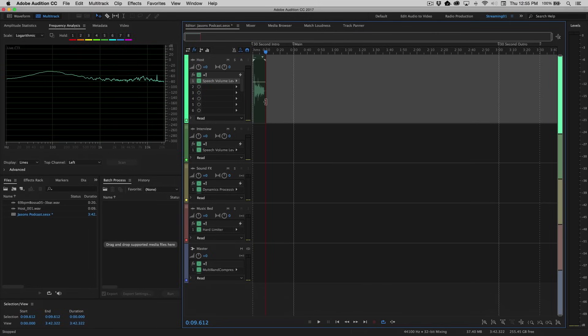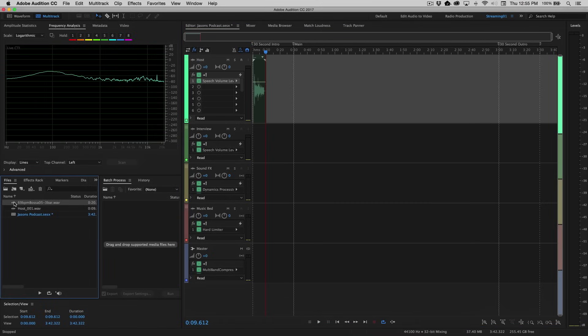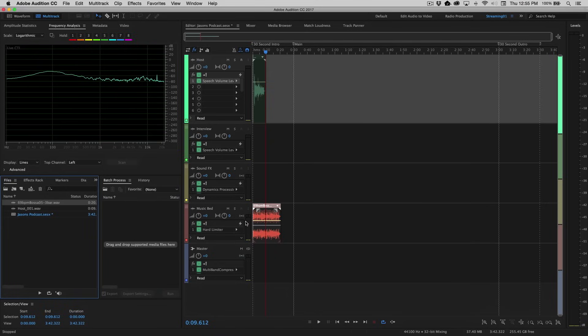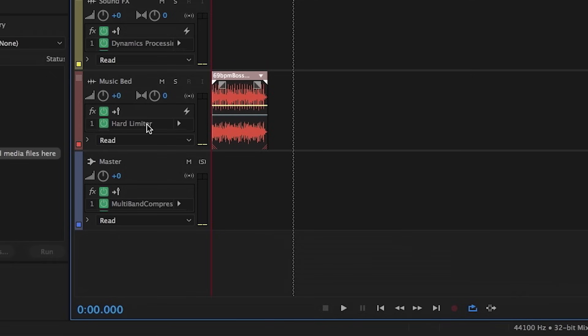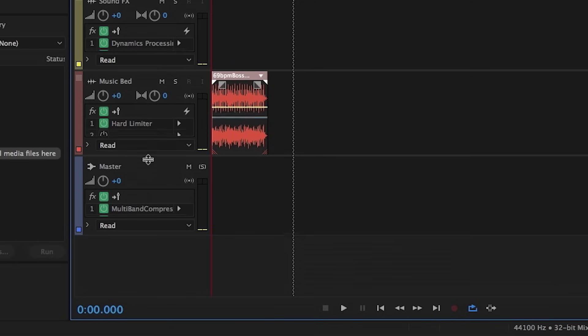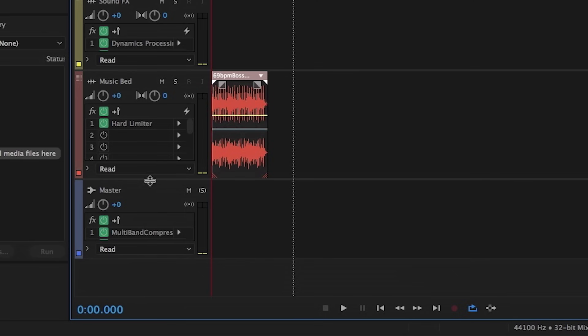So at this point now we actually want to add our music. Well I happen to have a music bed that I've already loaded up. So I'm going to take this file from the files panel, drag it into the music bed track, and now play them together. Now you'll notice that there's a hard limiter applied to that music bed, and again we can expand this just to see a little bit more of what's happening there.